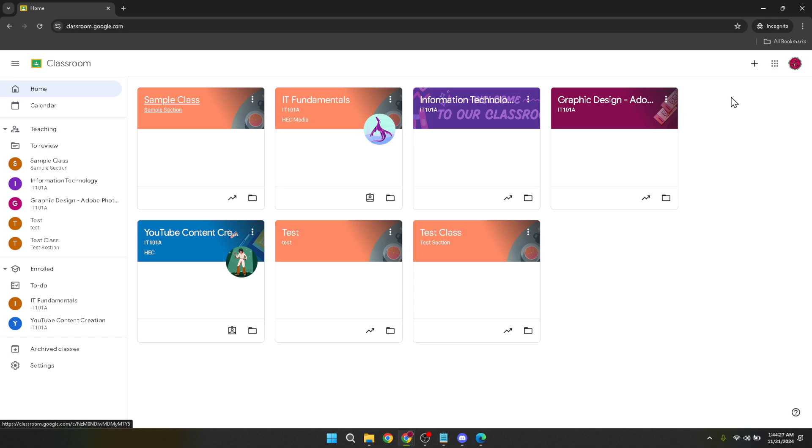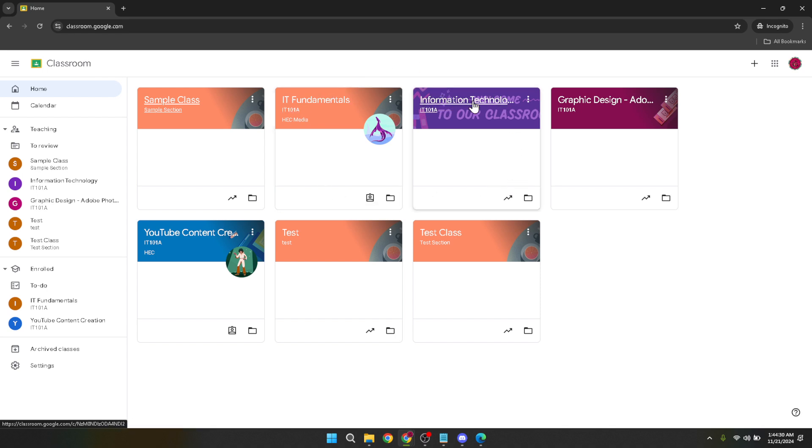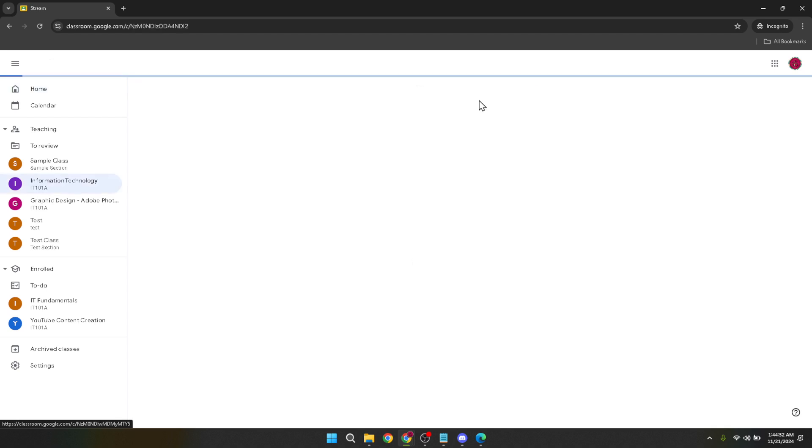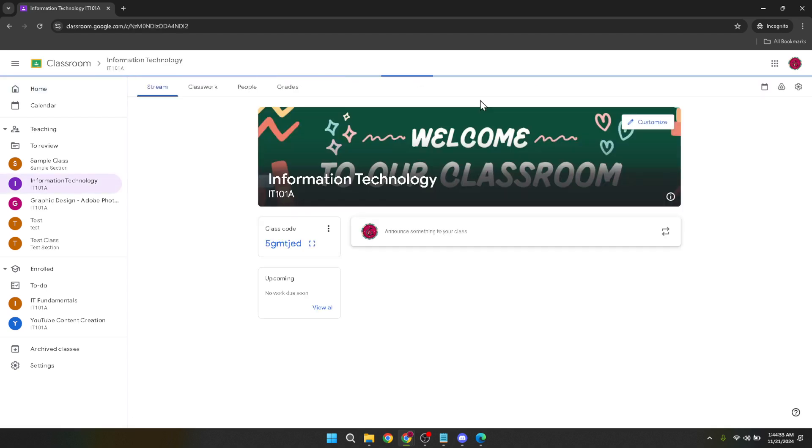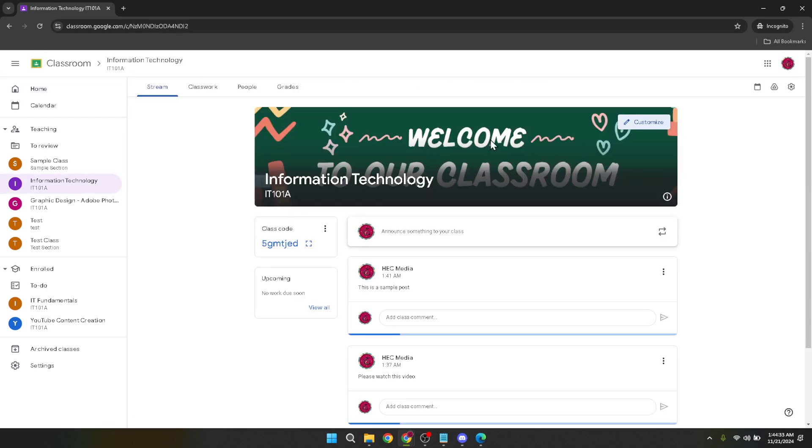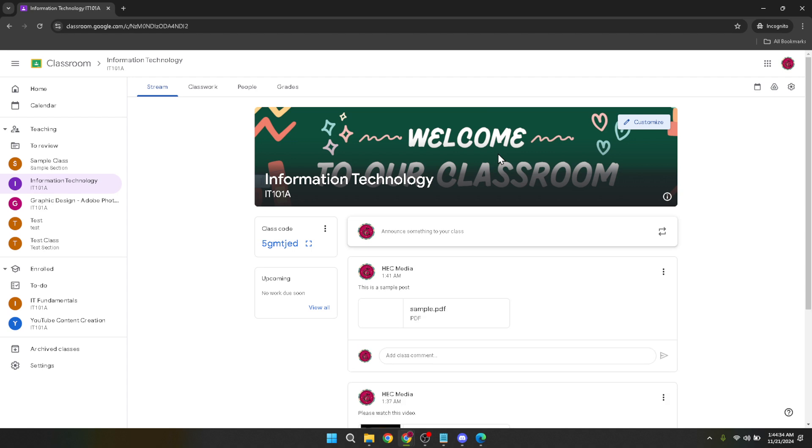Upon entering Google Classroom you're greeted by the interface showing your classes. Navigate to the specific classroom where you wish to upload your PowerPoint presentation by clicking on it. In doing so you're taking a step closer to sharing valuable information with your students or peers.